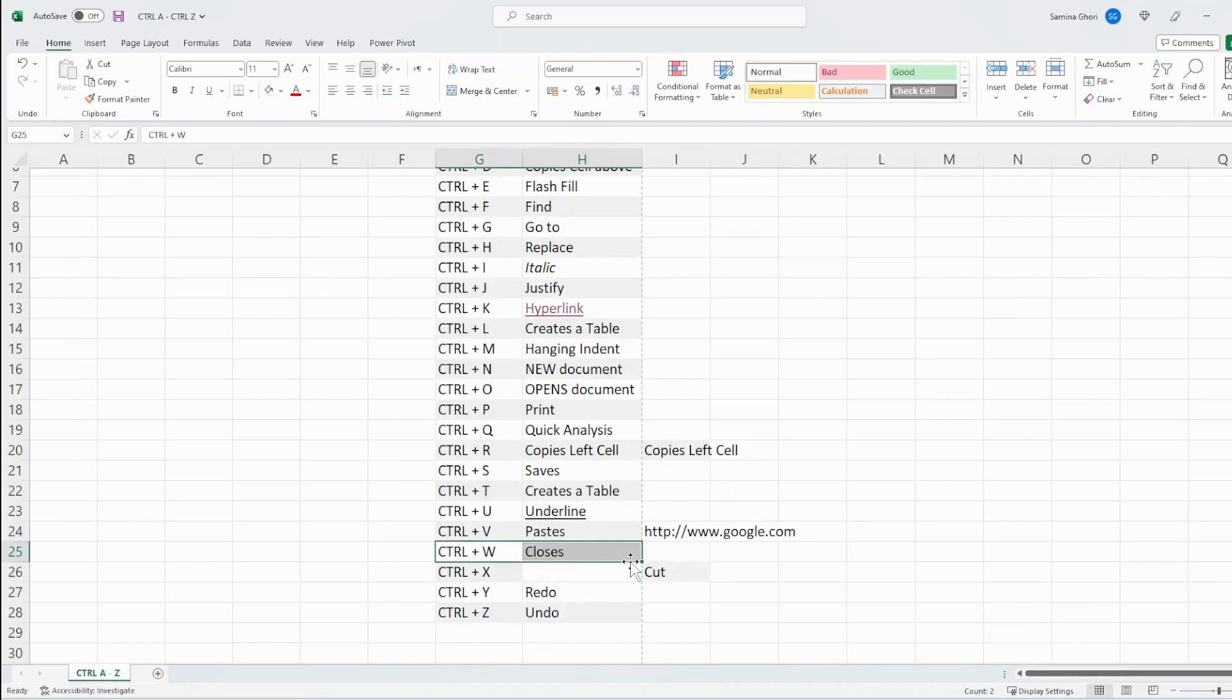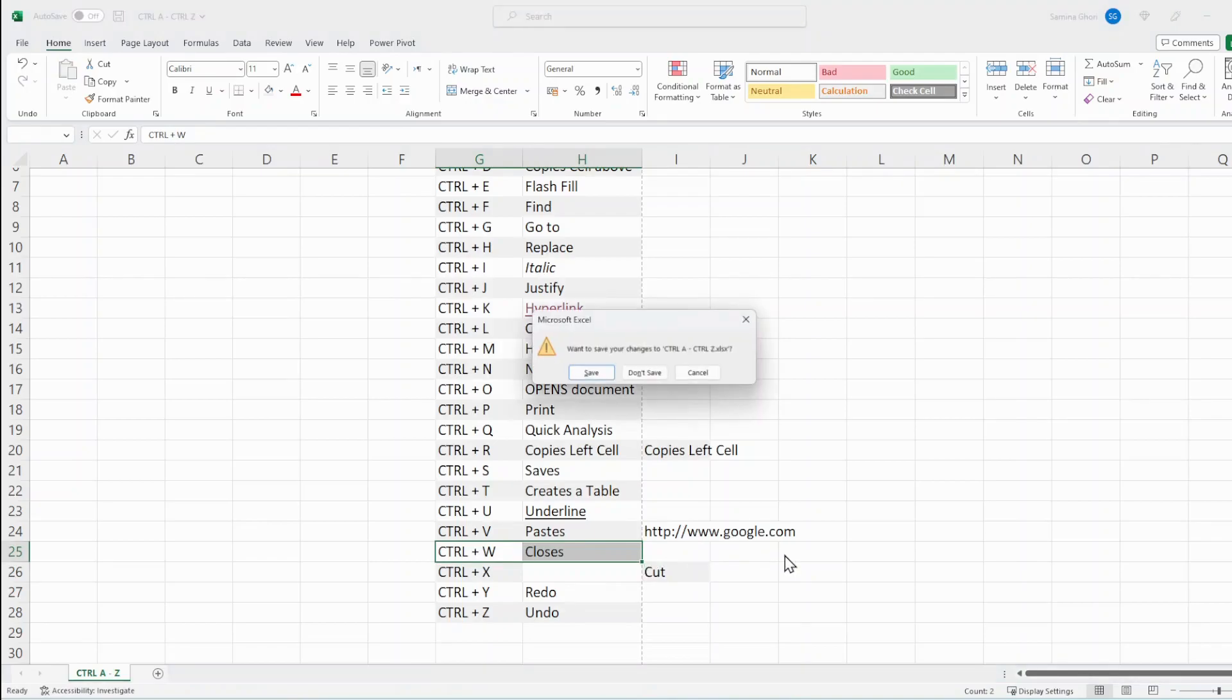And finally, let's do Ctrl W to close the sheet. We want to save it. Yes, we do.